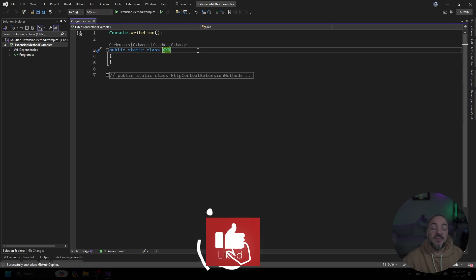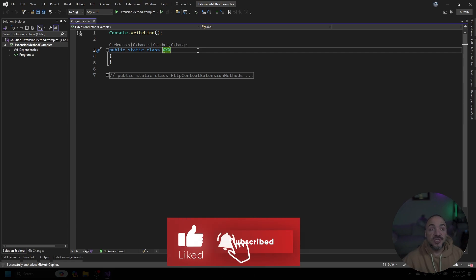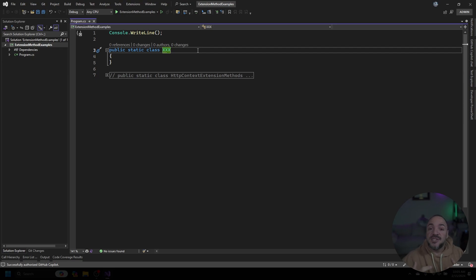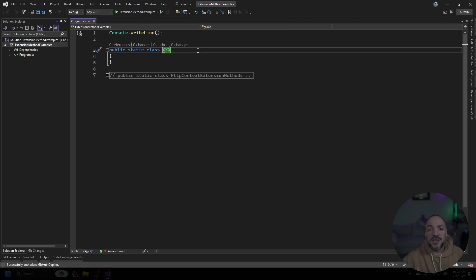As I mentioned, extension methods allow us to add new functionality onto other things that we don't necessarily own. The way that we're able to do that is by using static classes with another special keyword called 'this'. By combining the two things, we can add new functionality onto other things.